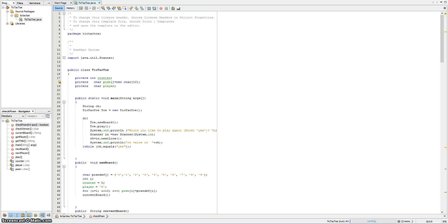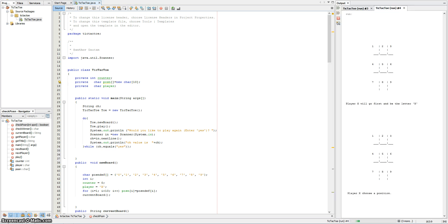For my computer science project, I decided to make a simple game that we all know: Tic-Tac-Toe. Before I look at the actual code behind the application, I'd like to demonstrate the application itself. So let's run the application.